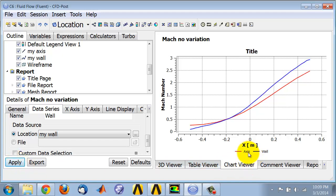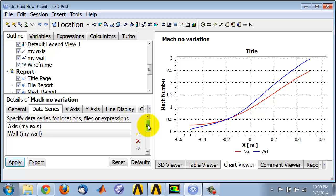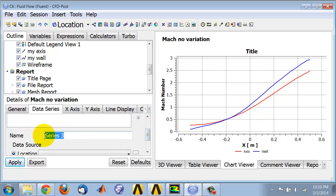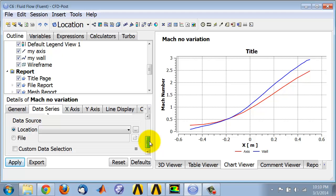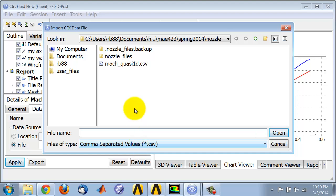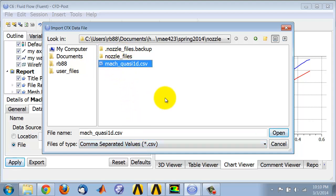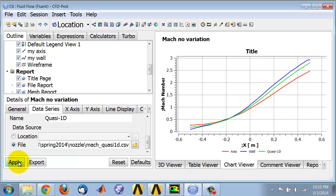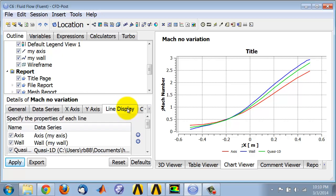It distinguishes the legend between the two curves. Then I want to compare the quasi 1D solution to this, so I will create a new series and I'll call this quasi 1D. This I'll read from a file which you can download from the web page on which this video is embedded. Browse to the right folder and click the CSV file downloaded from the web page, and apply. That gives you the comparison between the analytical and the Fluent solutions.